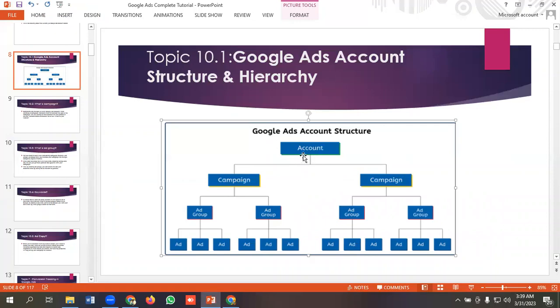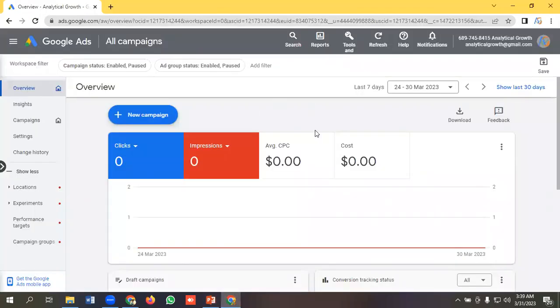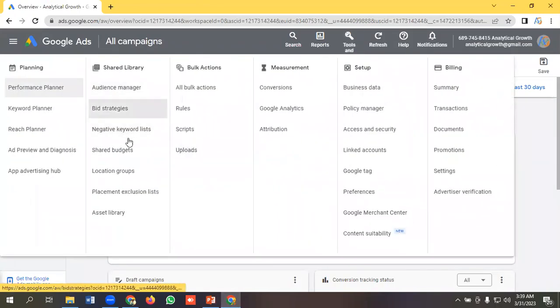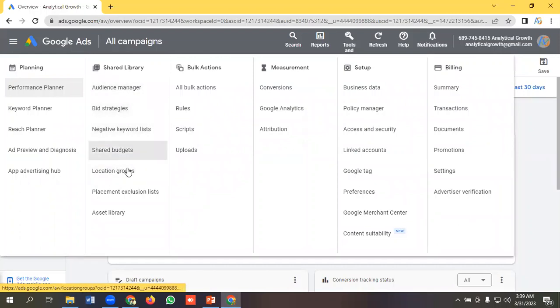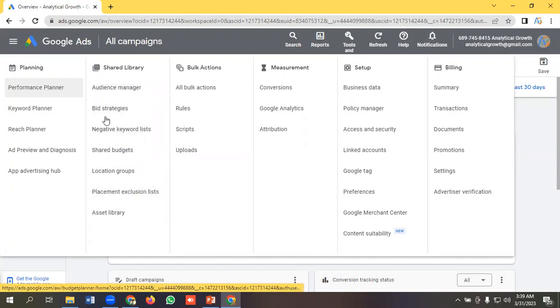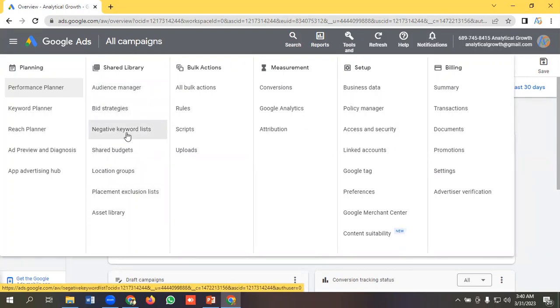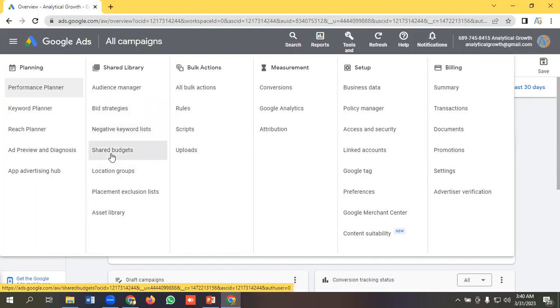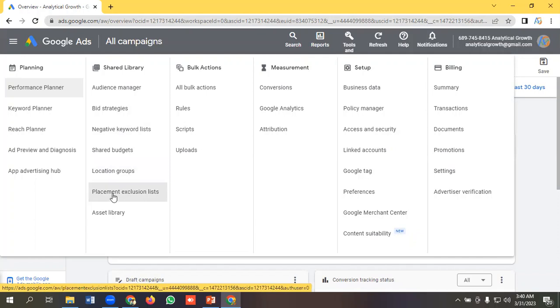What we can do in account level: we can set up audience, we can use bid strategies, we can use negative keywords in account level, we can use shared budget in account level, we can use multiple locations and group them in our account level.